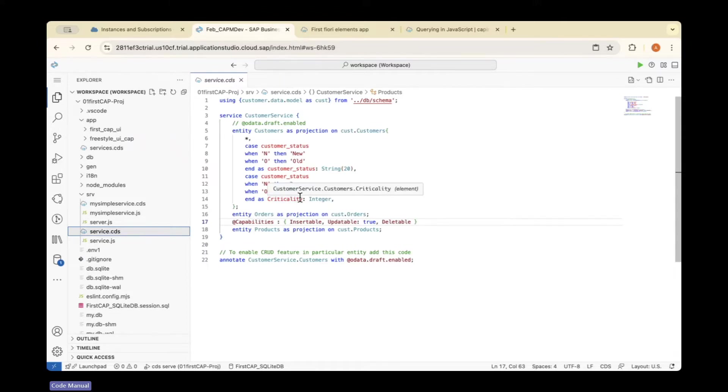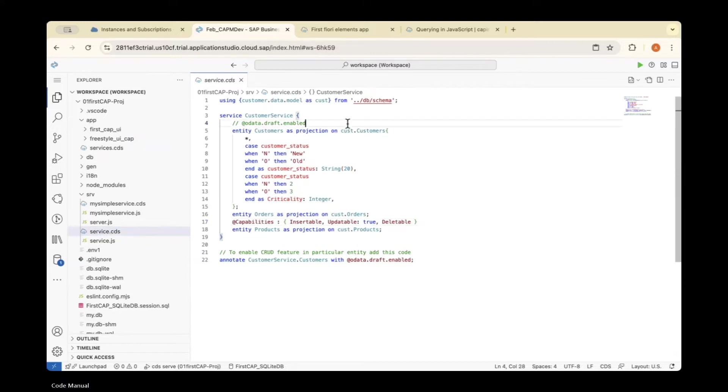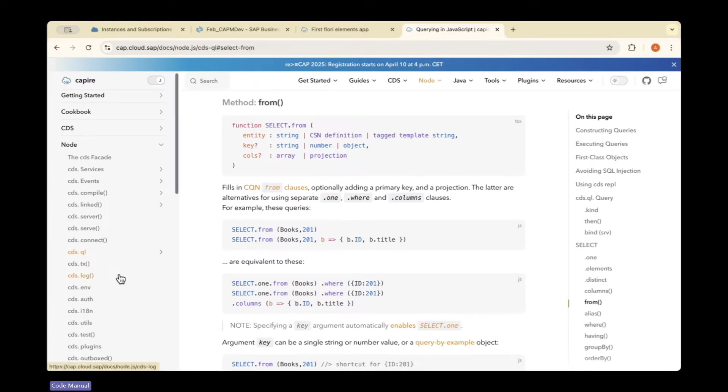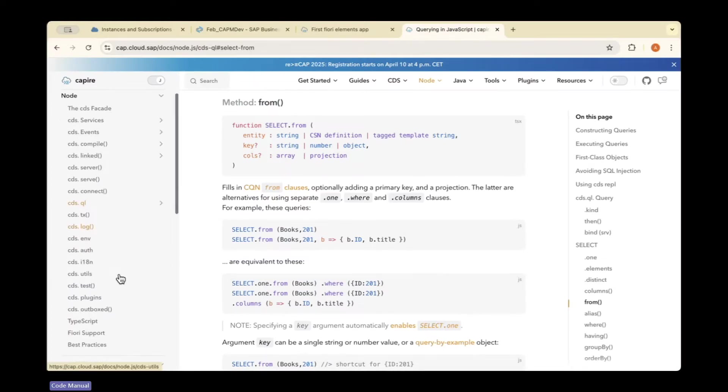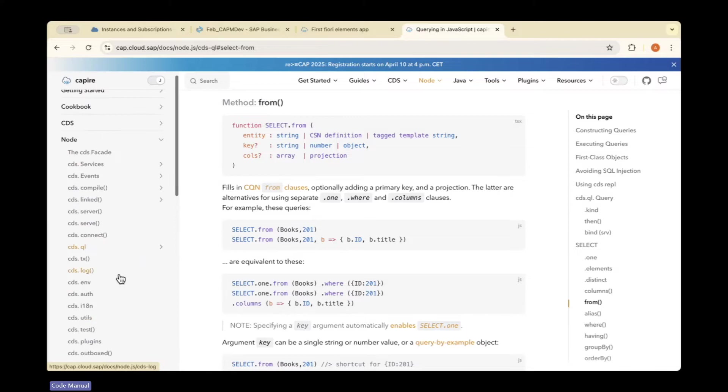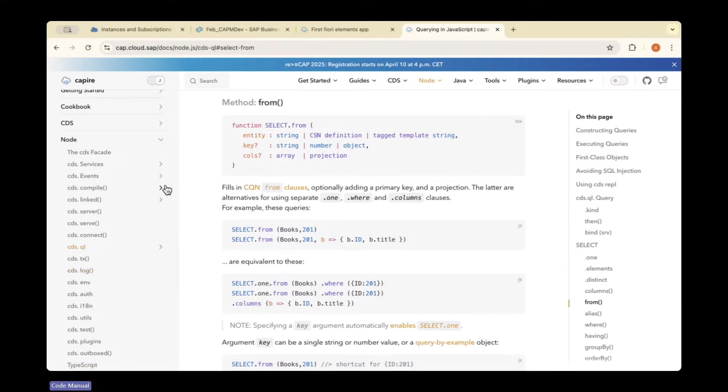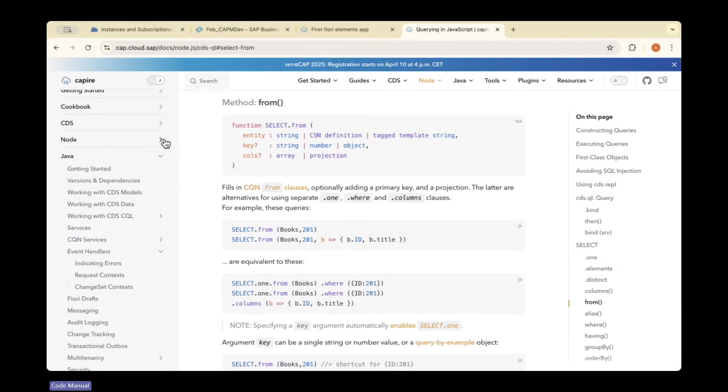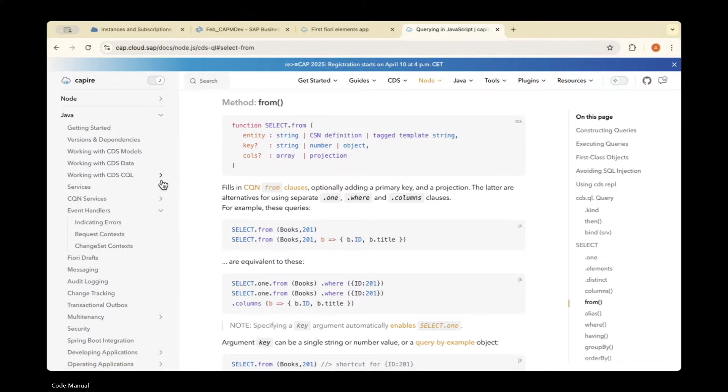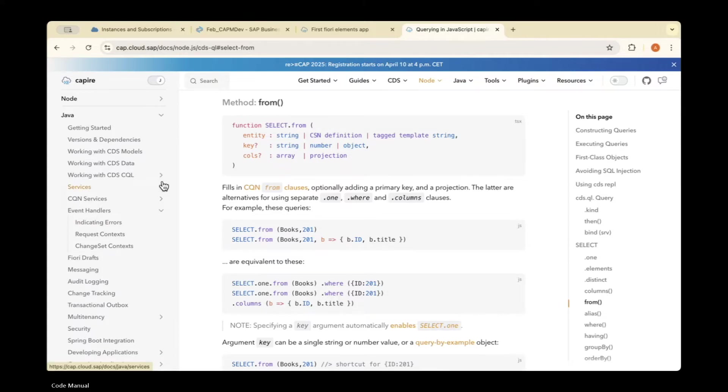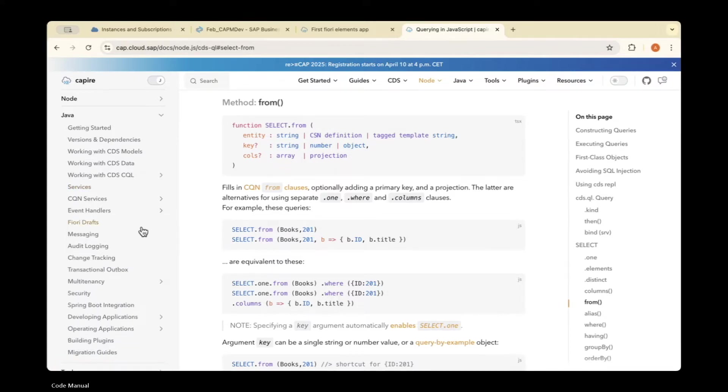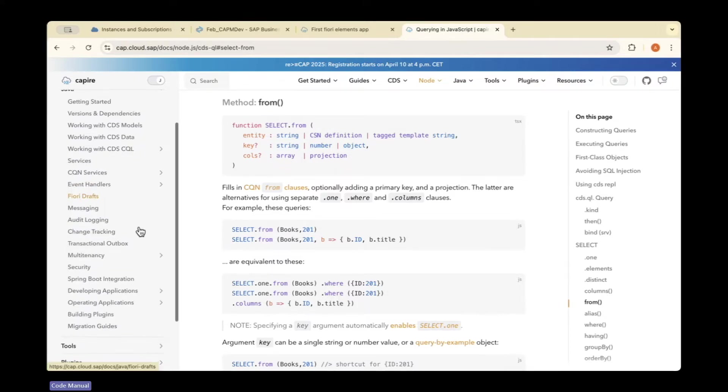Once it's loaded, if you have the right authorization, only then you can see it. How do you add authorization? We will refer to the code from the CAPI documentation, then add the code to our CDS file.